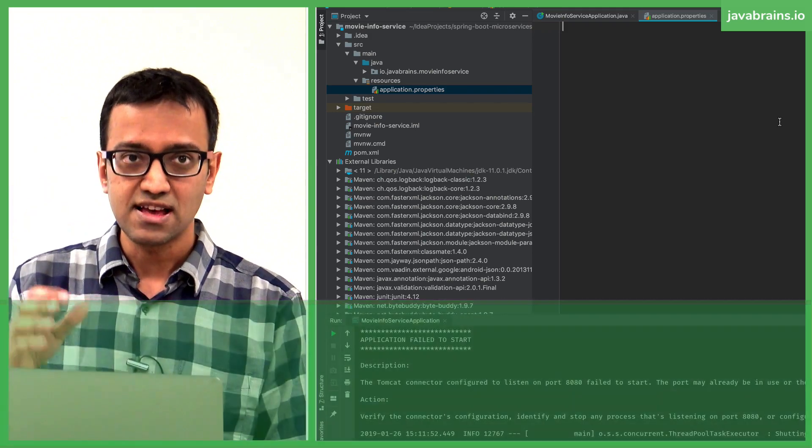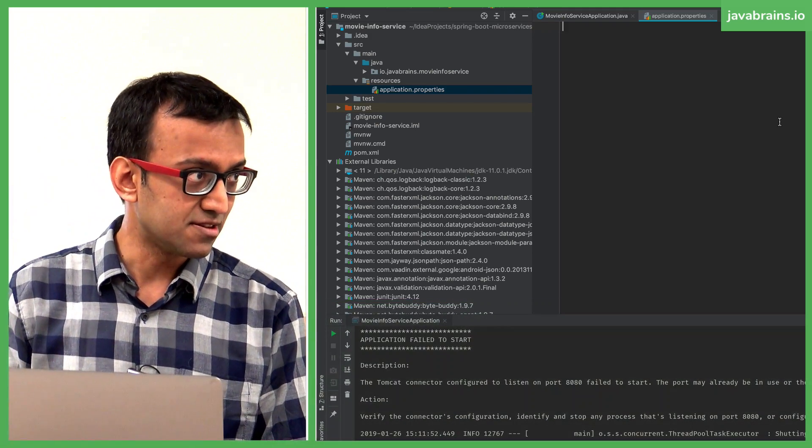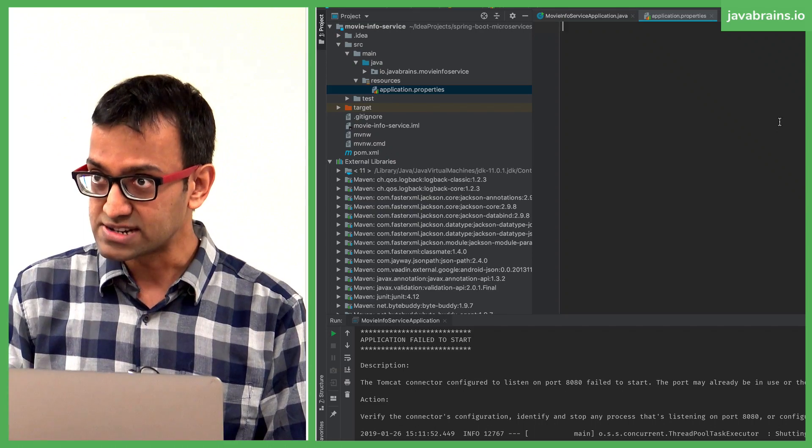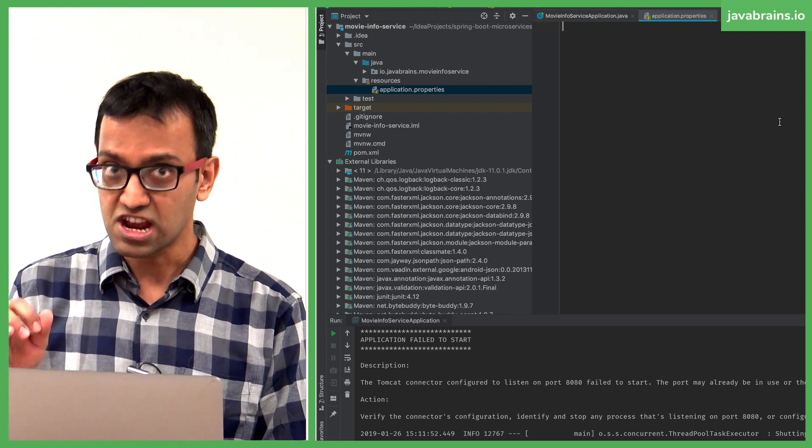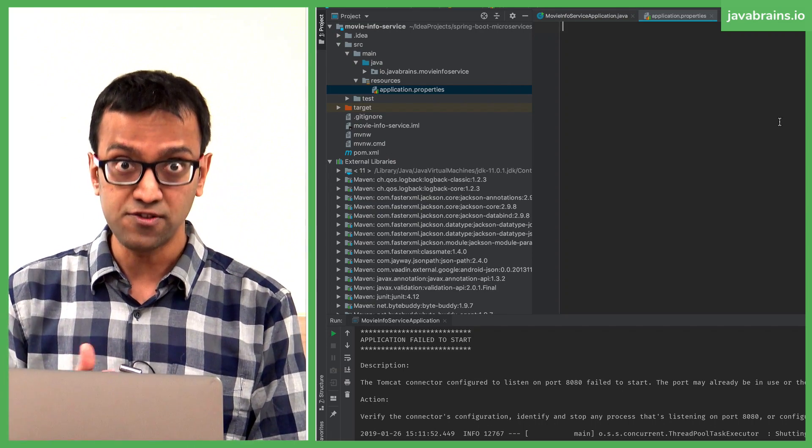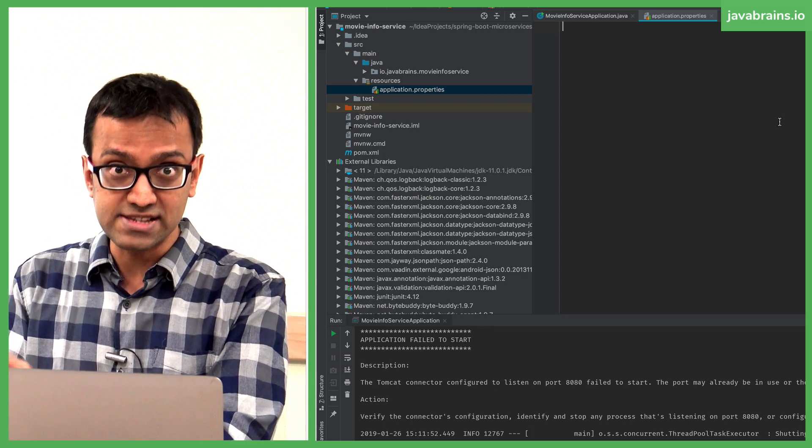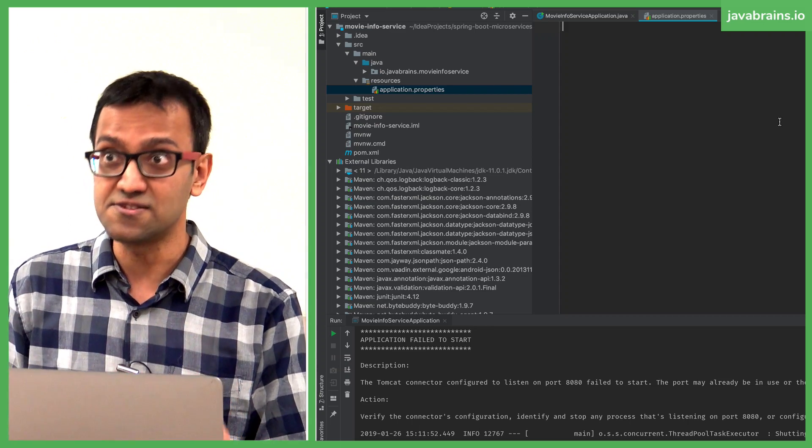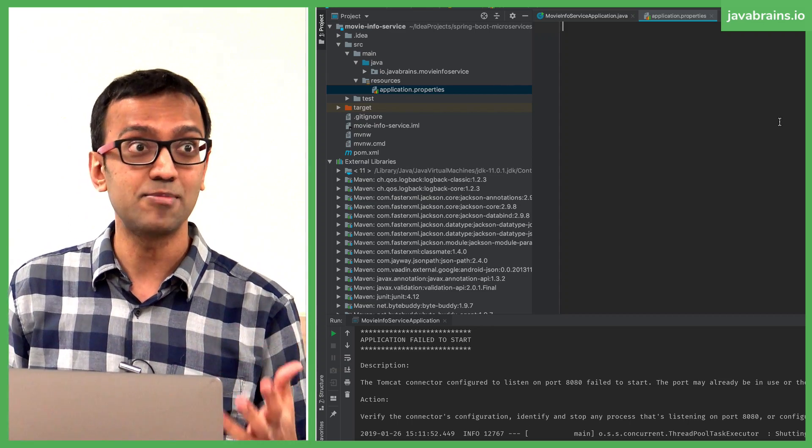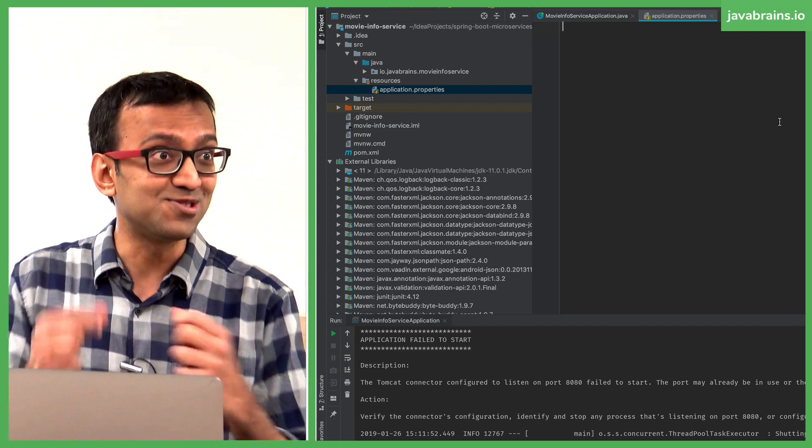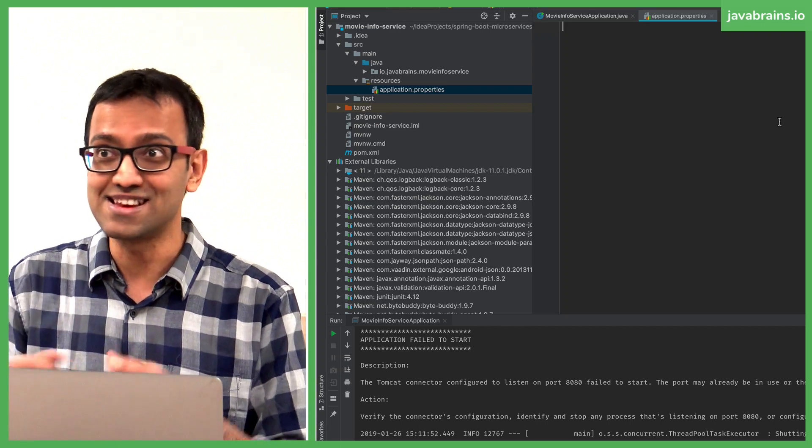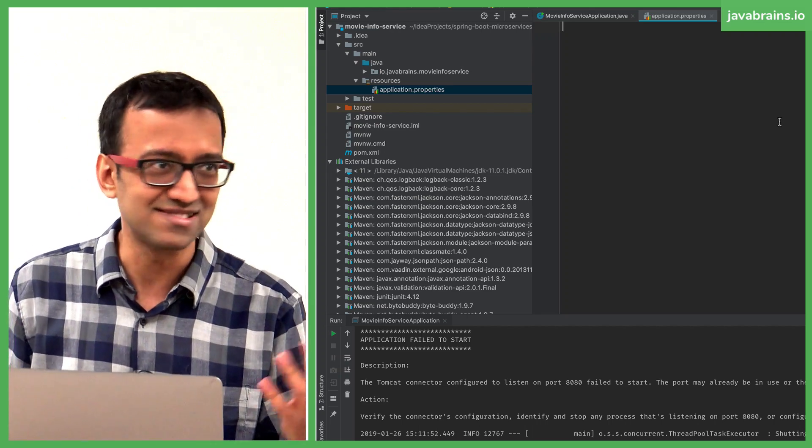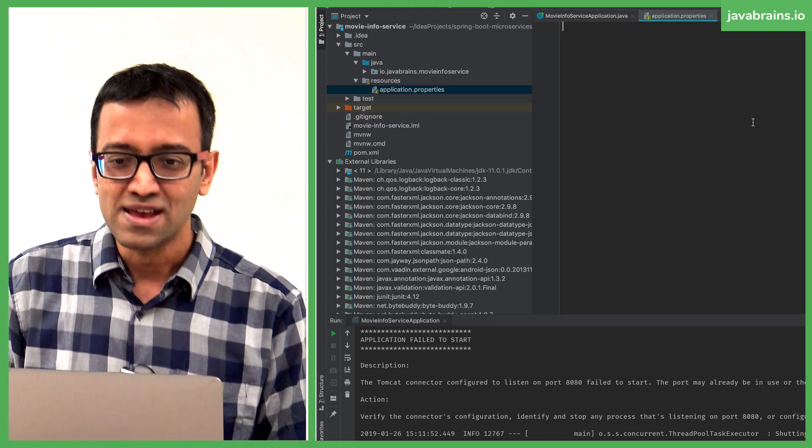This allows you to specify configuration. You can specify key value pairs which affect Spring, which can affect your code if you can read the application.properties, get the configuration, and then do things differently. It's a way for you to make your application do different things without having to change the code and then compile it again, right? Configuration files, just the same concept.